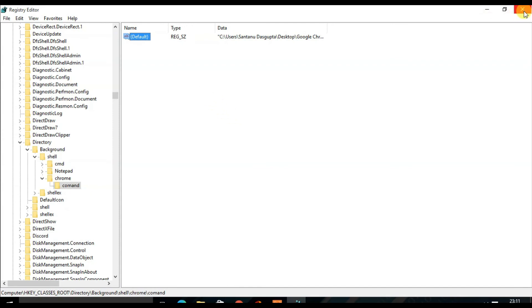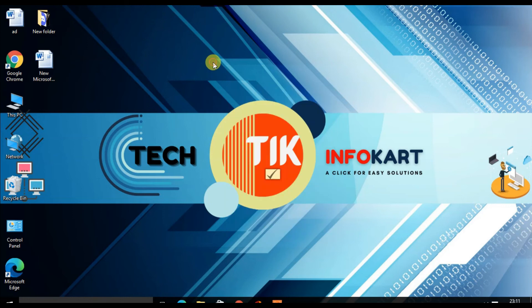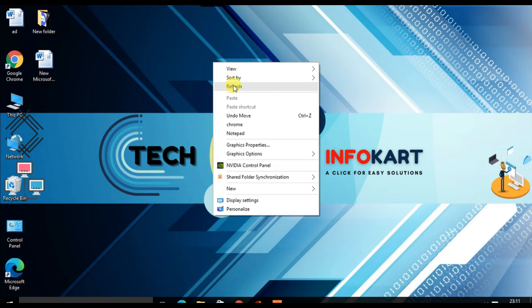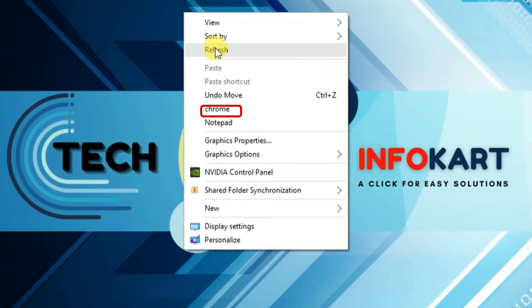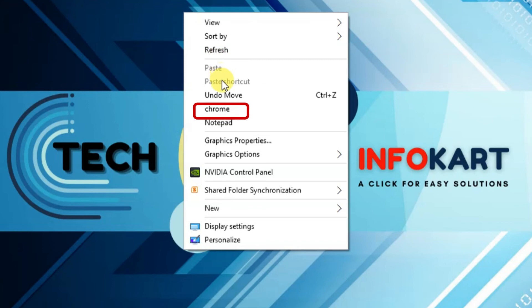Then you need to close this Registry Editor page. From now on, whenever you right-click on your desktop, that application name will appear in the context menu. It should look like this. Here you will find the Chrome.